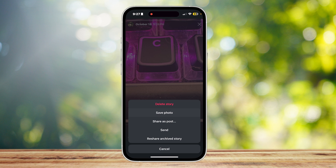Tap on 'More' and you have a few options. You can either save the photo and then post it back on your story again, or share it as a post — it's not going to come back as a story, but you can post it on your Instagram account as a regular post.